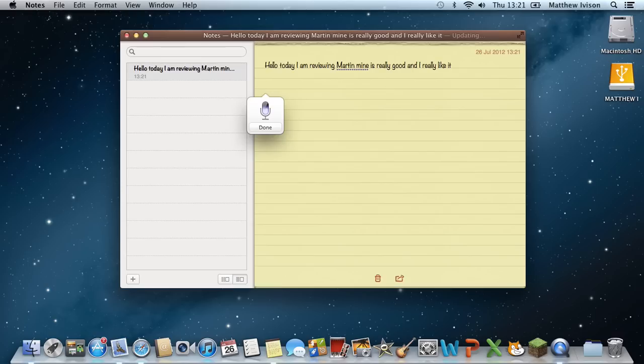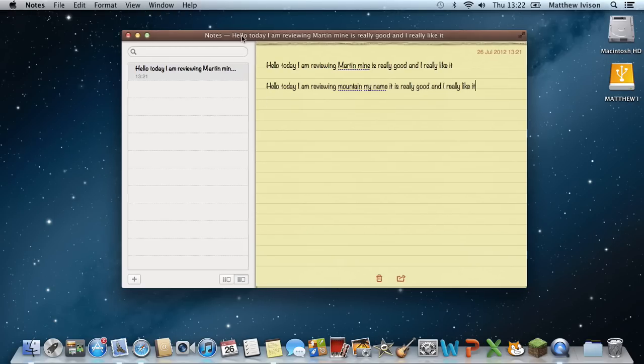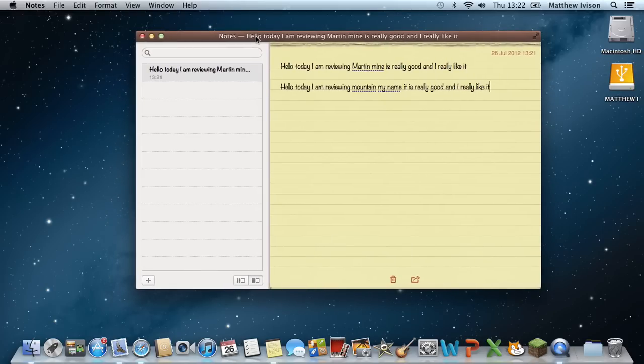Hello, today I am reviewing Mountain Lion. It is really good and I really like it. And as you can see, it understood me partly. It just said my name instead of Lion. But it's really fast at understanding it, and most of the time it does understand what you say really well.